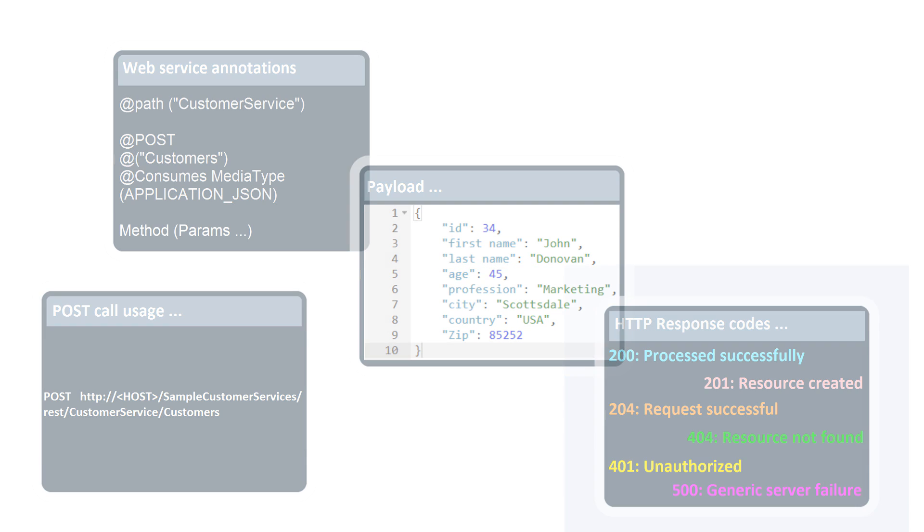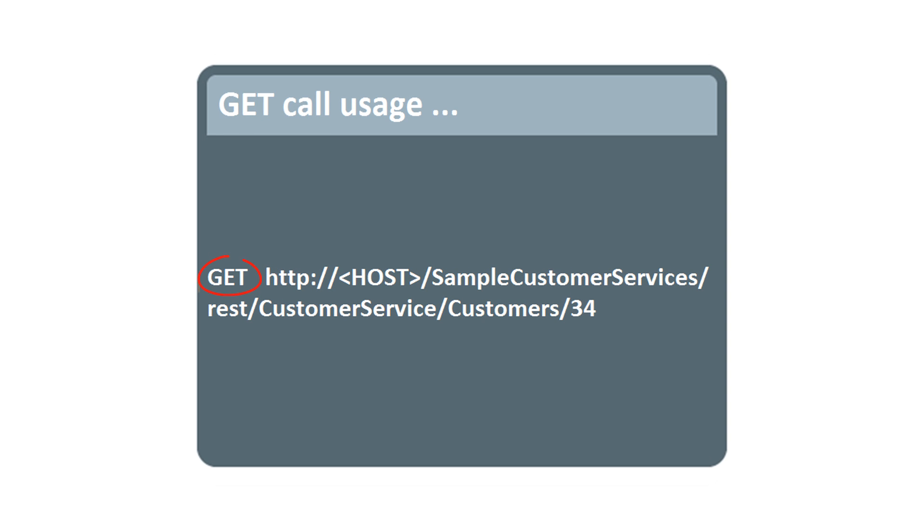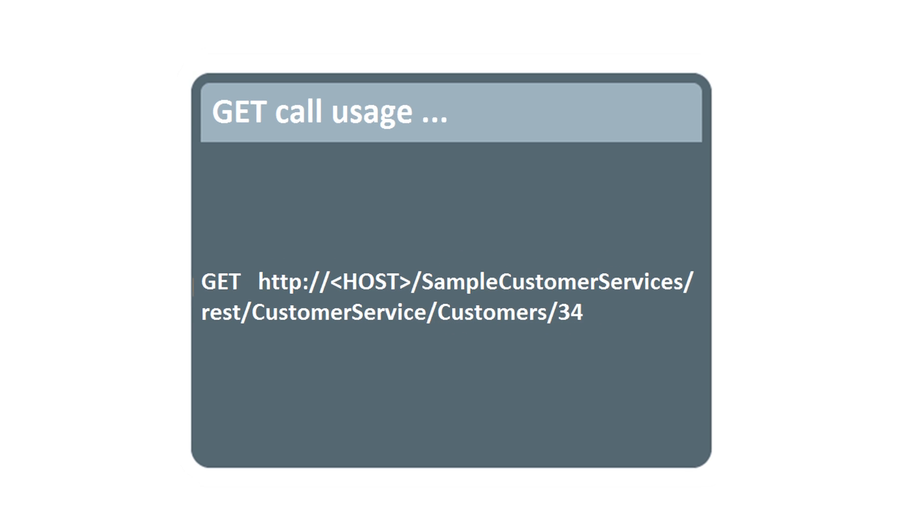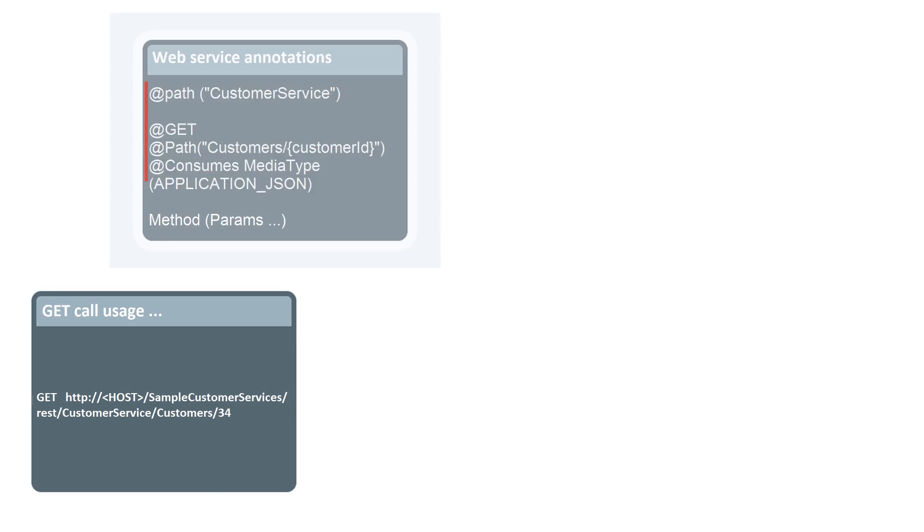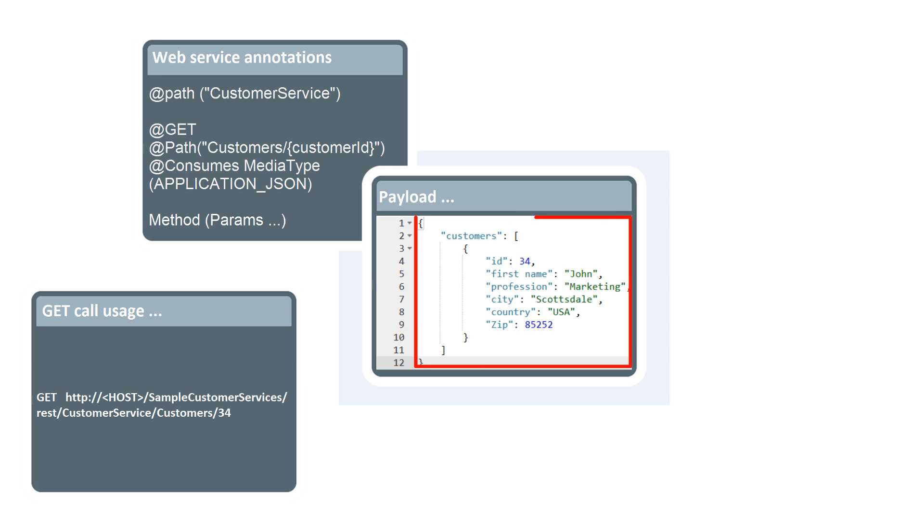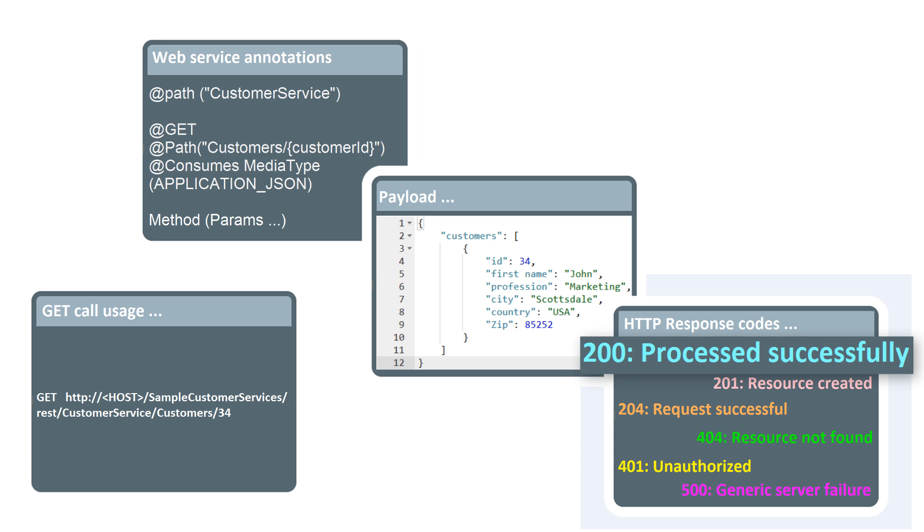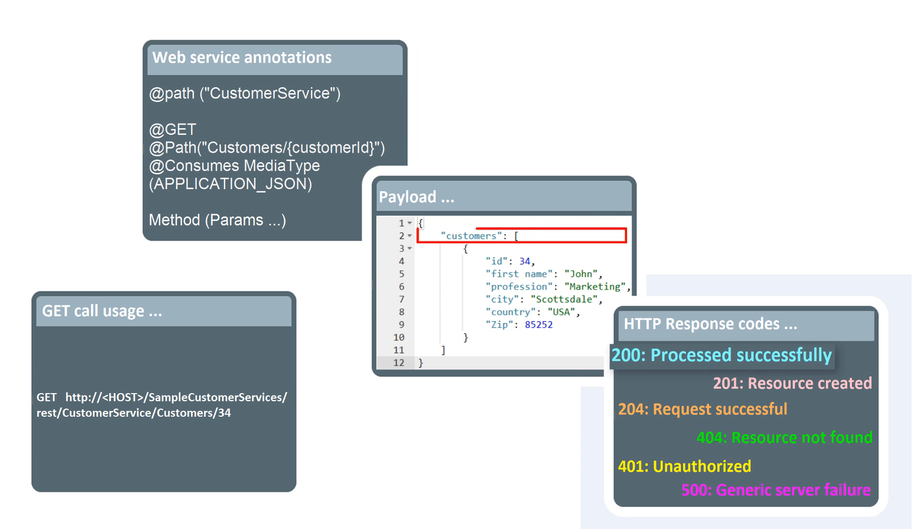To retrieve any existing customer details, let's make a GET request and send to the web application instance via the RESTful web service slash customers, with the specific annotations. The output has the requested customer details in JSON format. The RESTful web service application returns the HTTP status code 200 to confirm the requested customer details are retrieved in the JSON format.